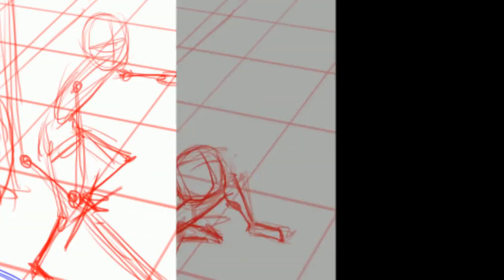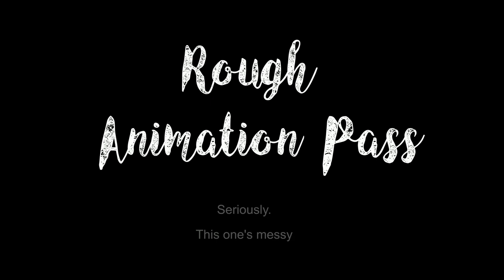Hello friends, my name is Andrew and this is the rough pass animation for a little sword fight.